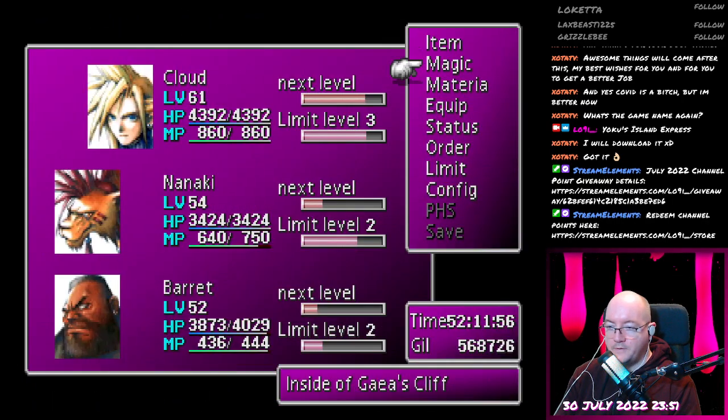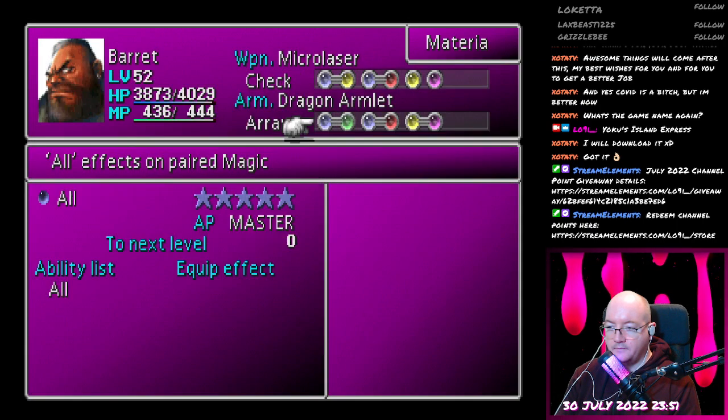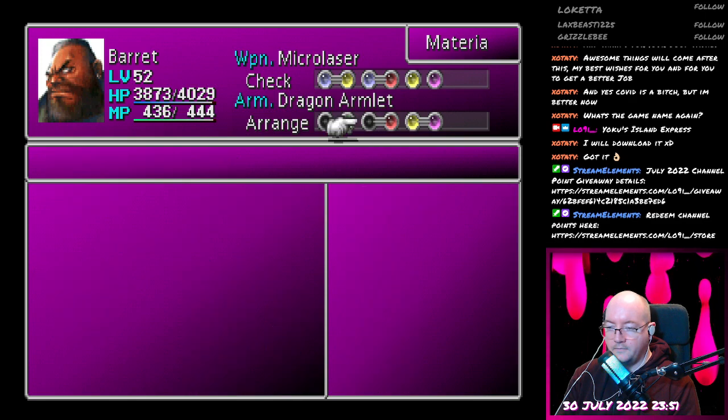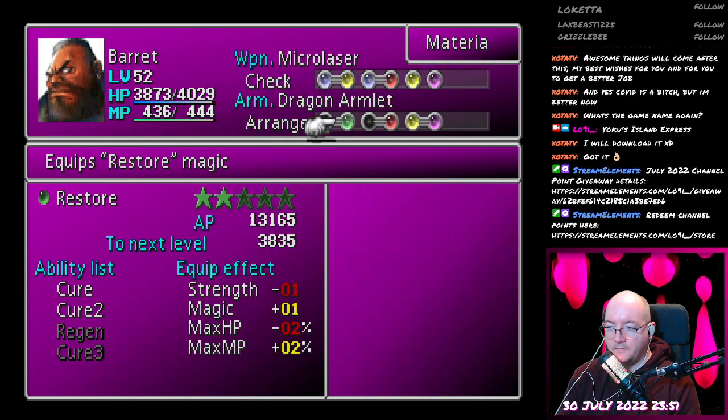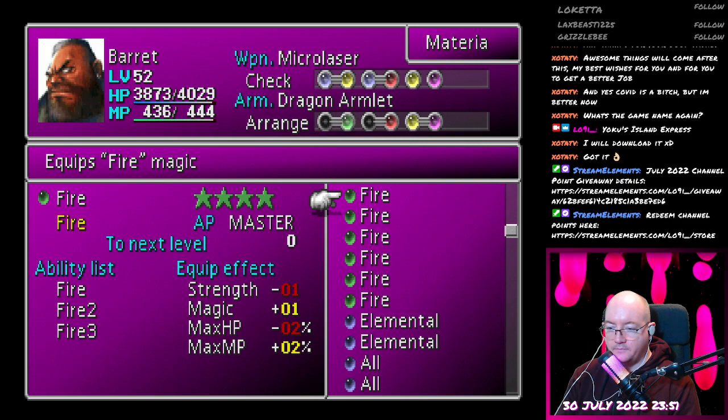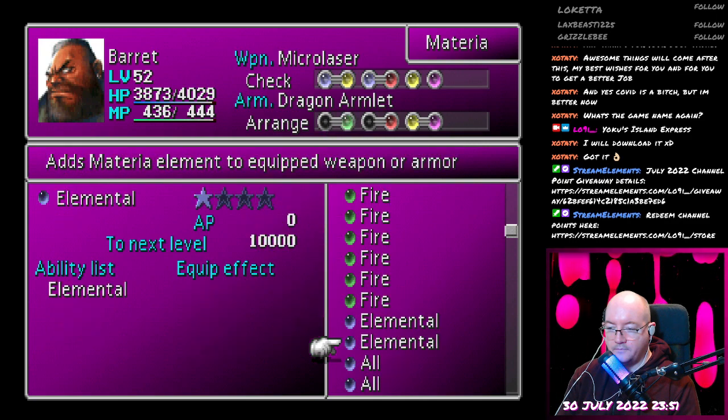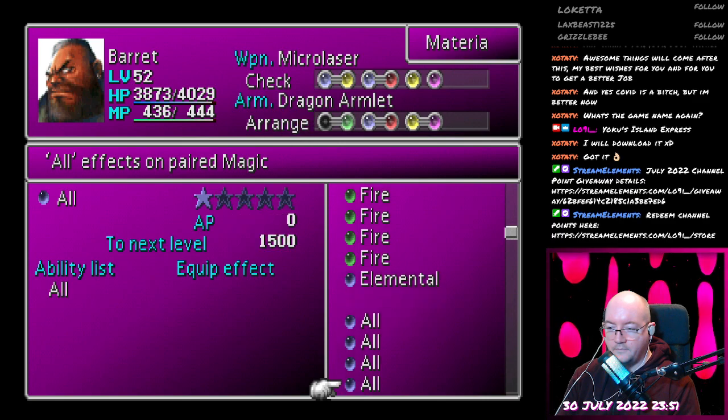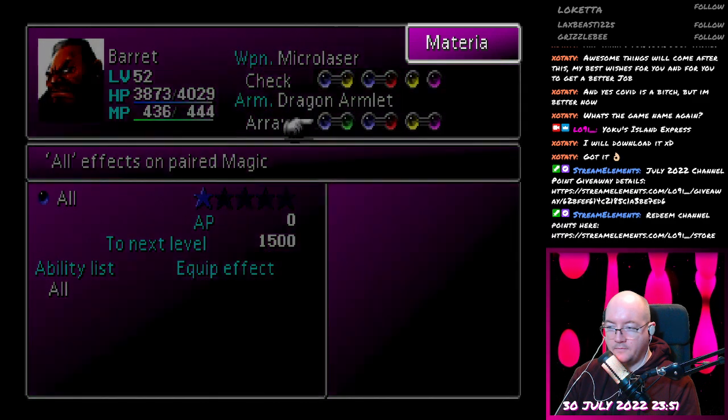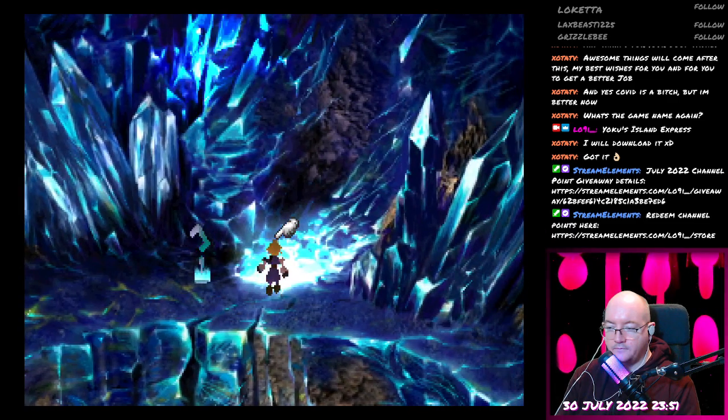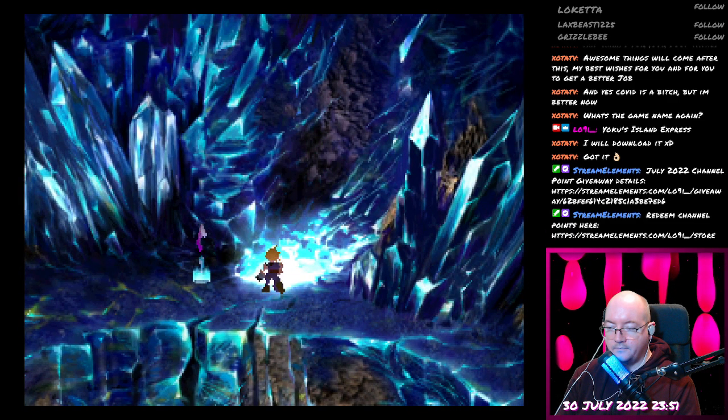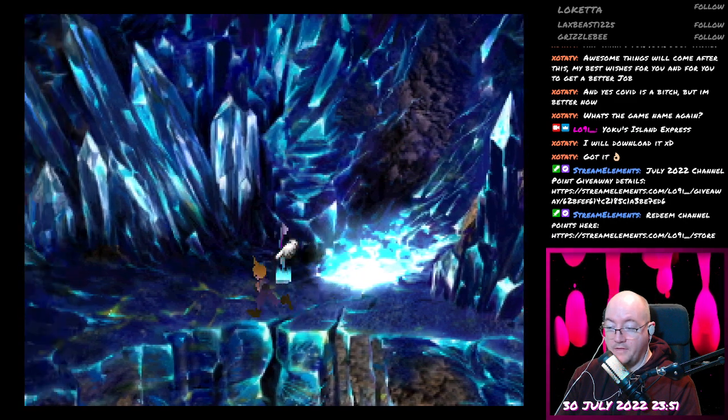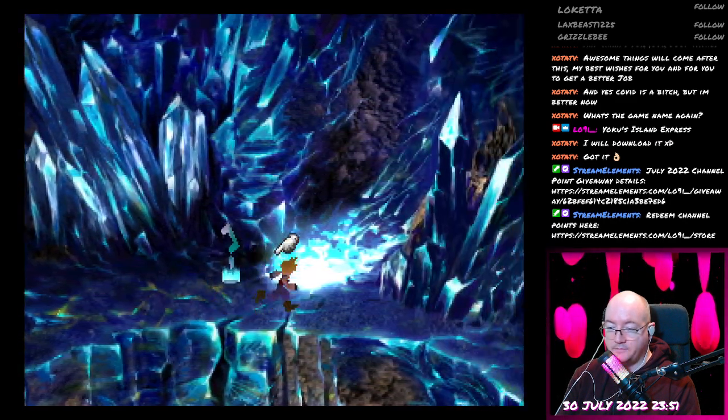The more elementals that we can master the better. Now this is the grind spot.